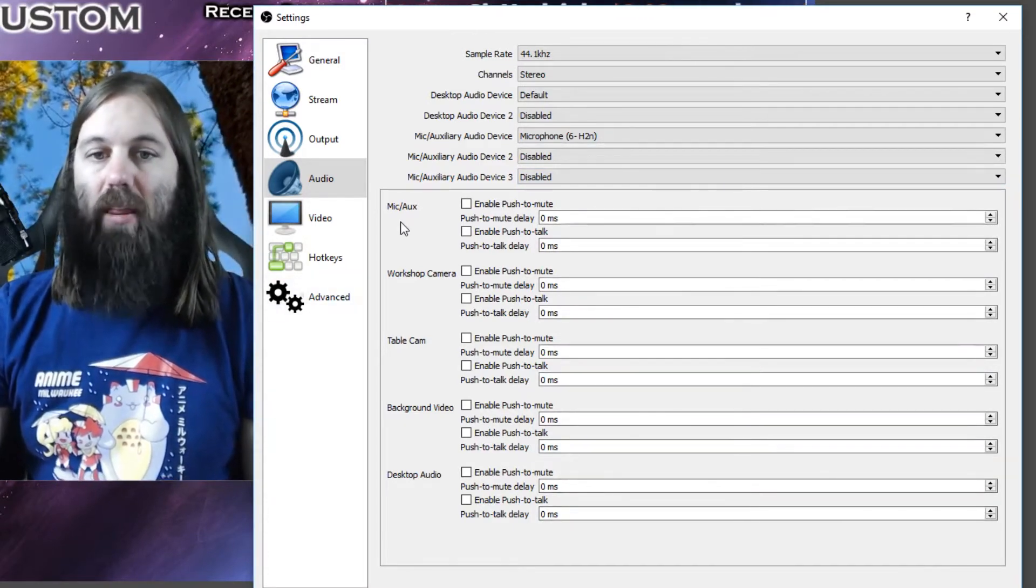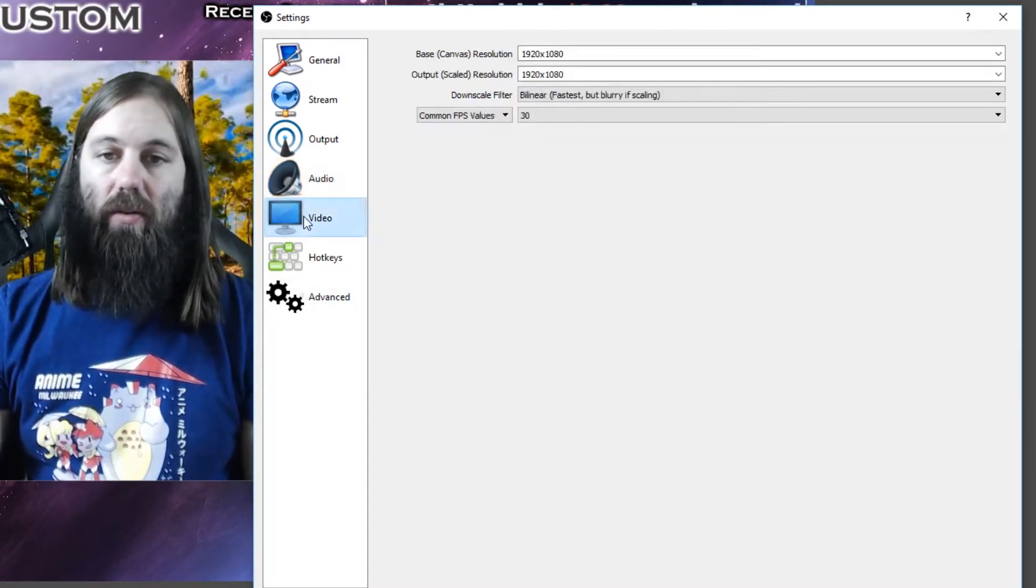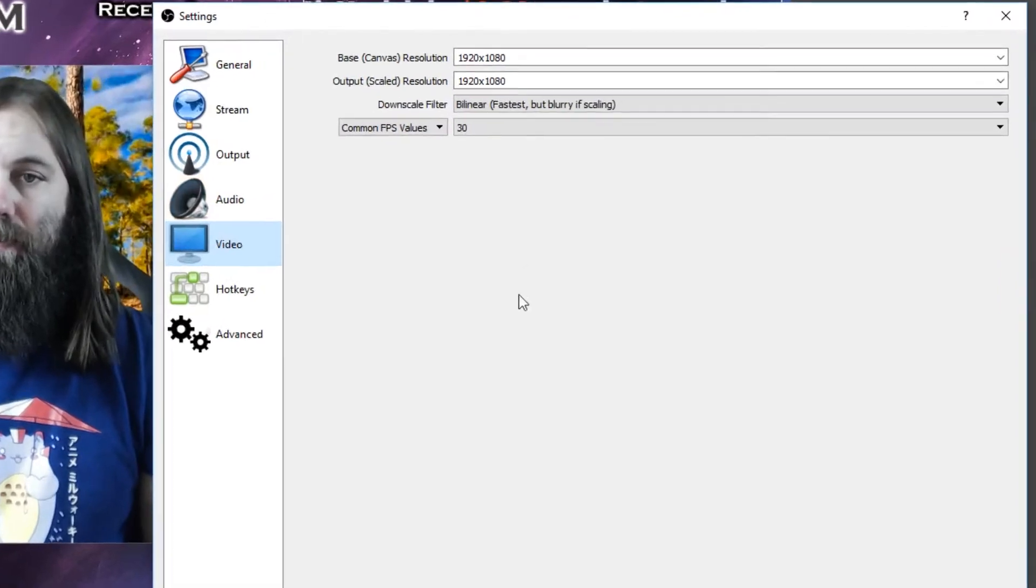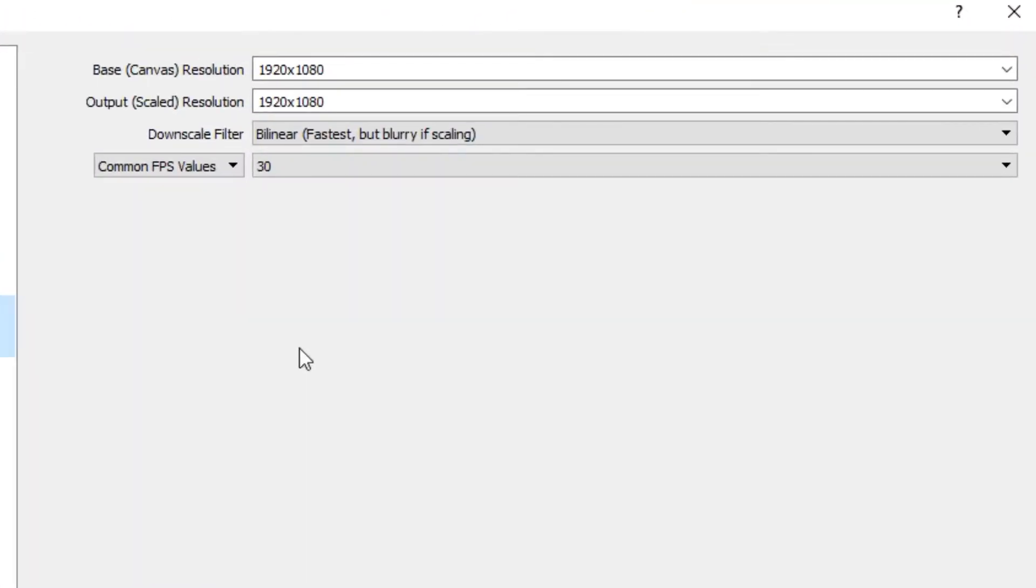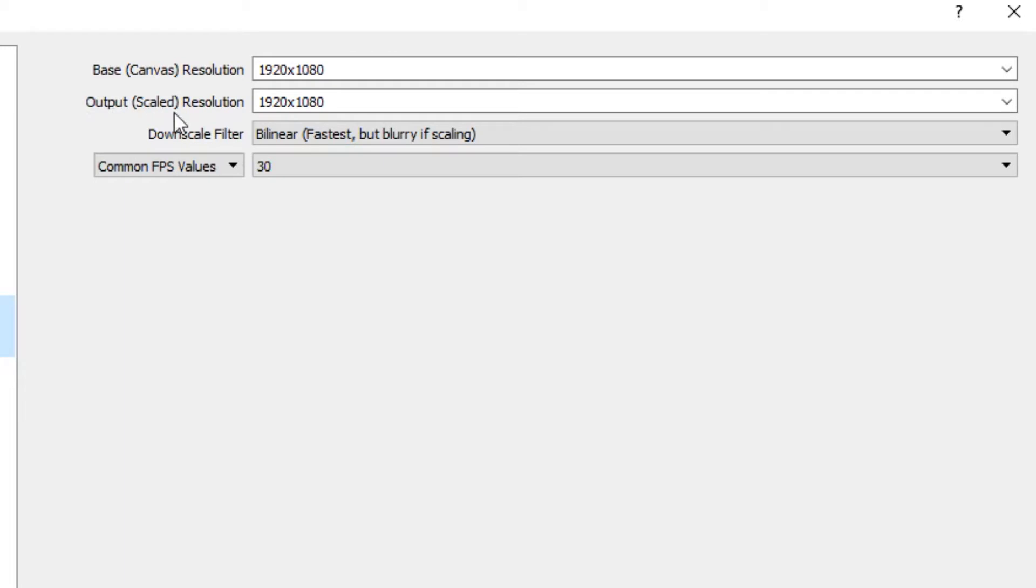And then the last thing you need to do is just go to video. So definitely always keep your base canvas resolution at 1920 by 1080, which is the standard widescreen 1080 resolution. And the output is the scaled resolution. So this is what people see. If you have a good computer that can handle it, definitely keep it at the same resolution.